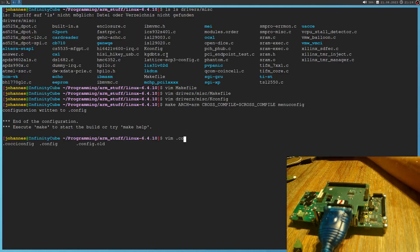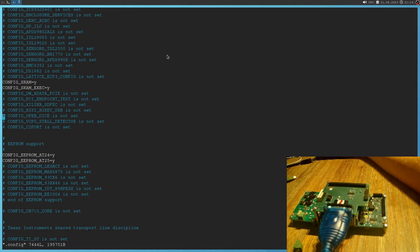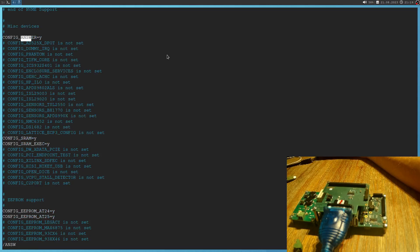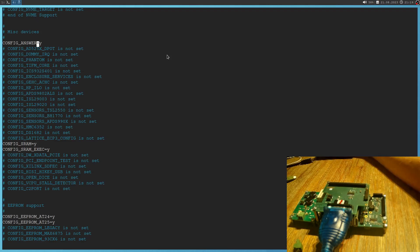And if we take a look at it and search for answer, we see the config ANSWER will be set to yes. And this means it will be directly built into the Linux kernel.